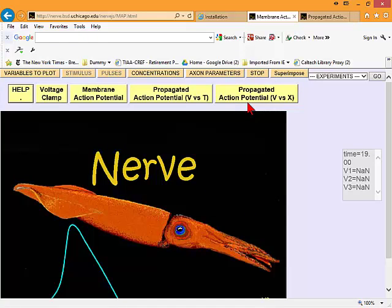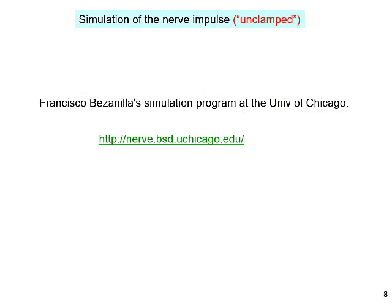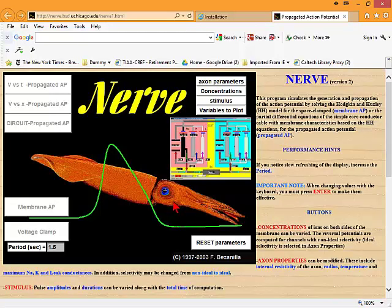A squid axon is enormous. Its axon runs from the brain to the end of the mantle. It gives the squid — and because it's so large, it conducts very rapidly. Invertebrates have not yet invented myelin, so they have to use large axons to conduct rapidly. In one of your problem sets, you're actually going to experimentally verify using simulations the dependence of conduction velocity on the diameter of the axon.